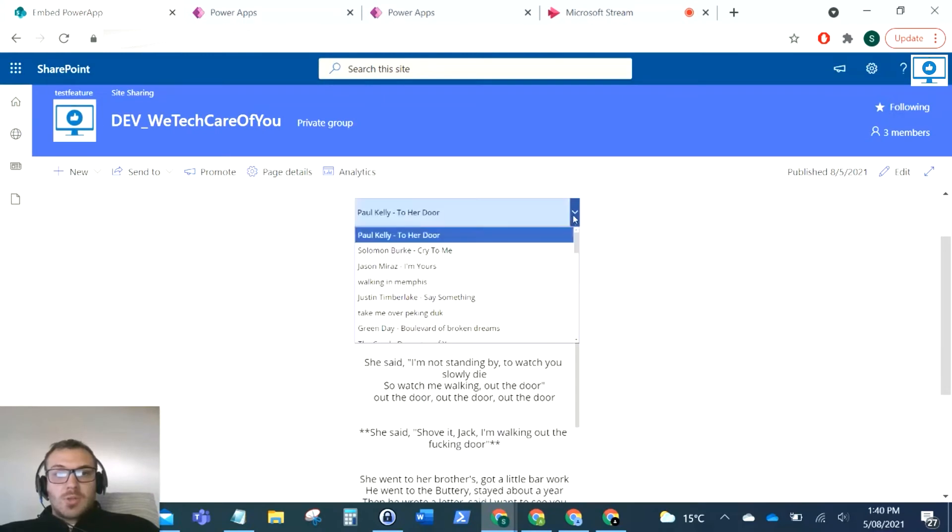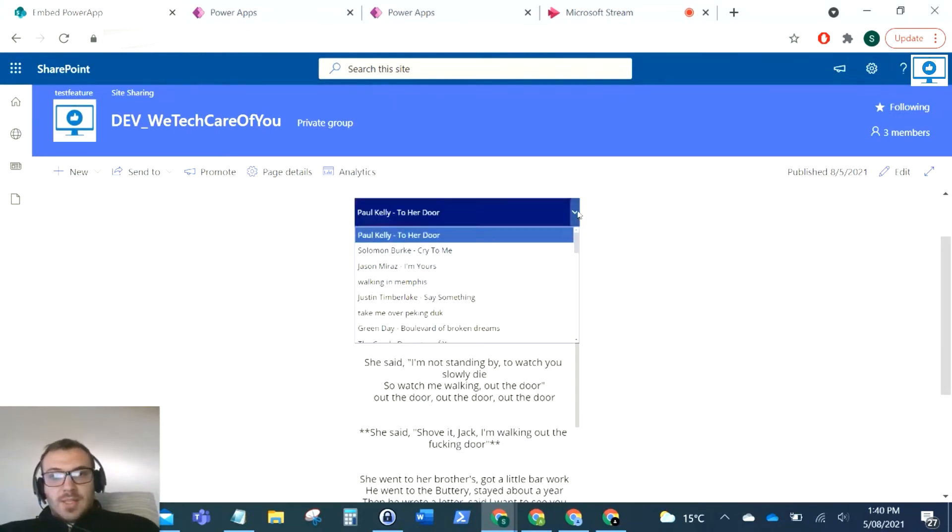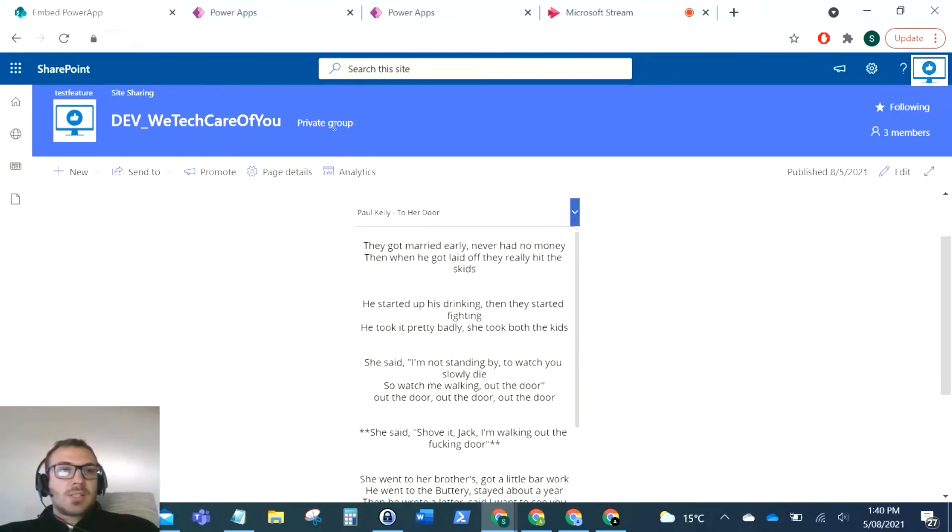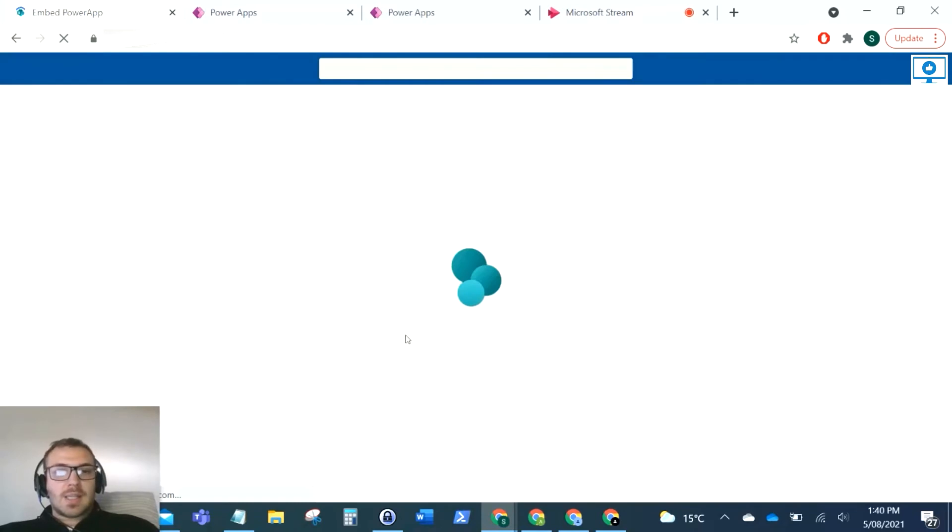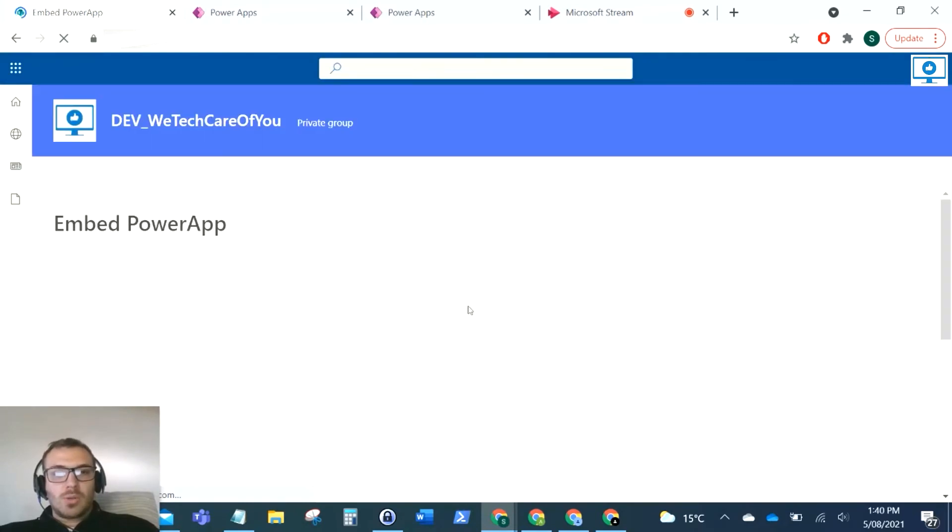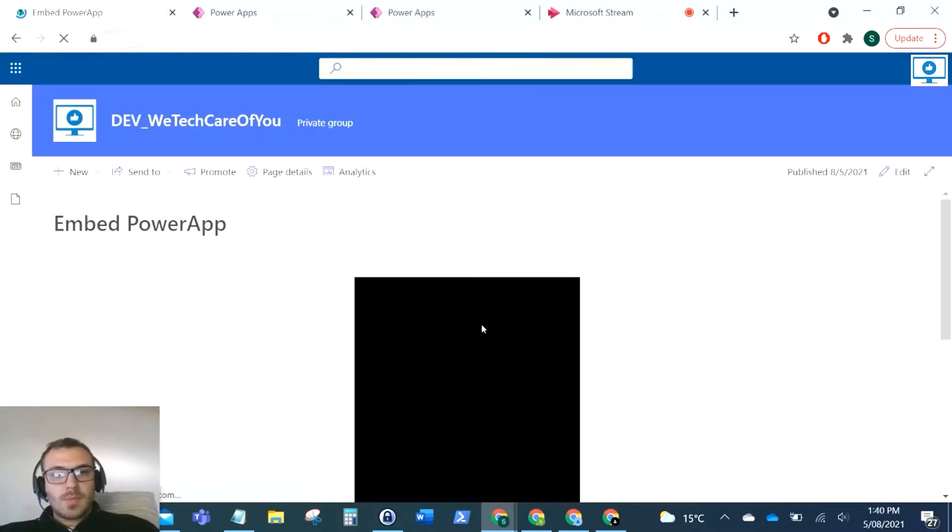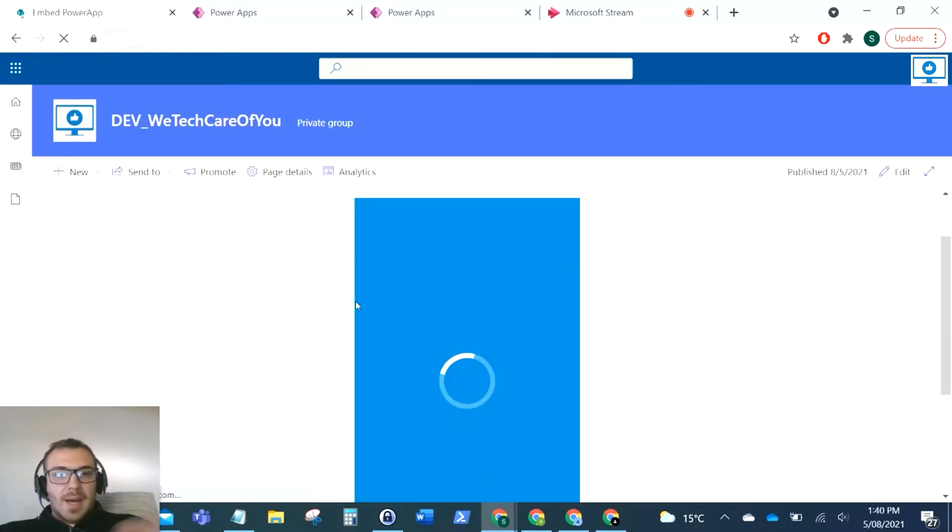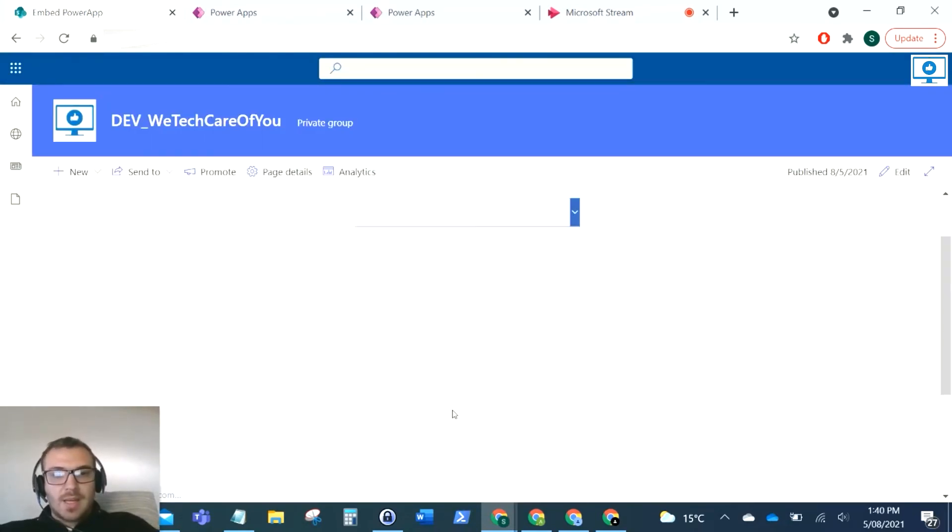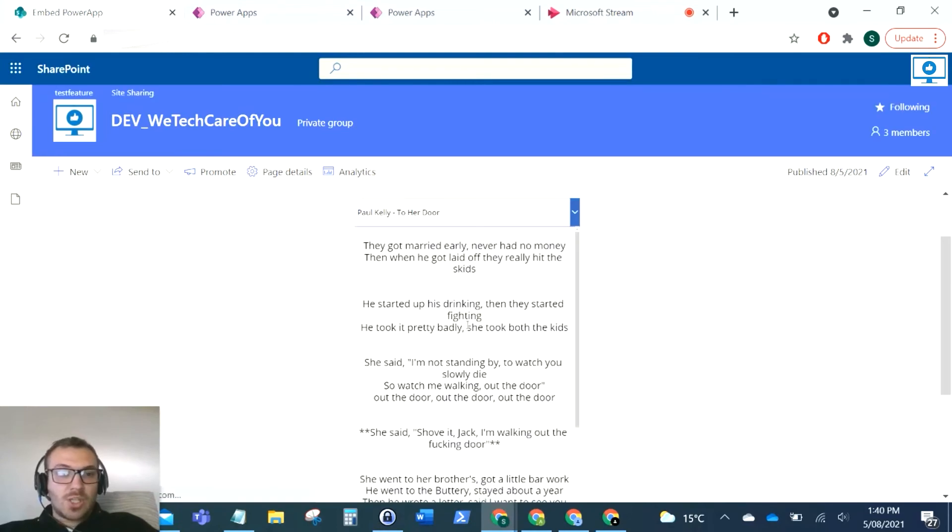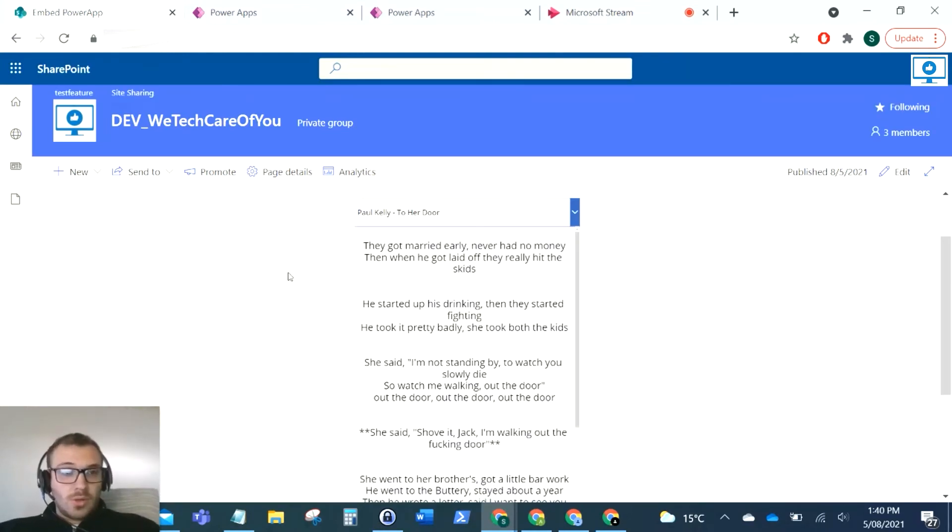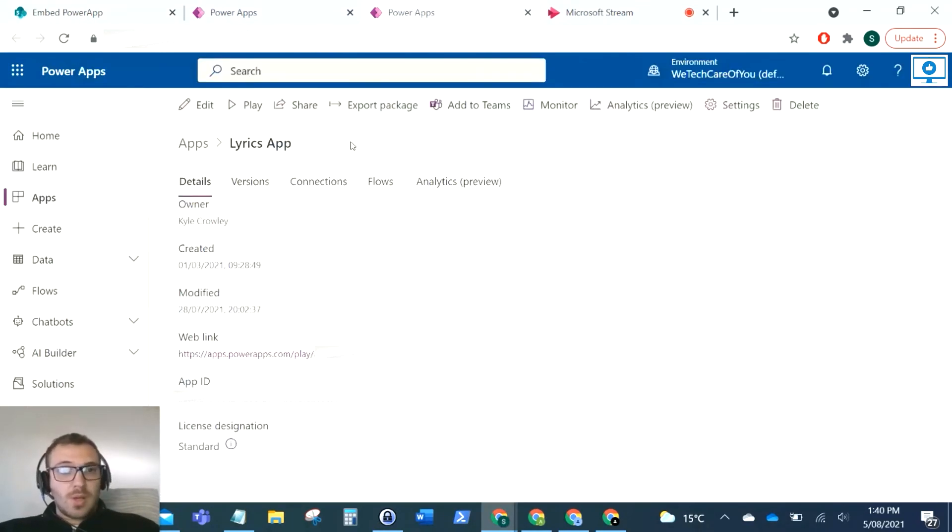Now another few little things that have helped in the past is when you load that page, you'll see that the Power App loads and you just get this little quick loading screen here. What you can do is change the color of that to match your brand.